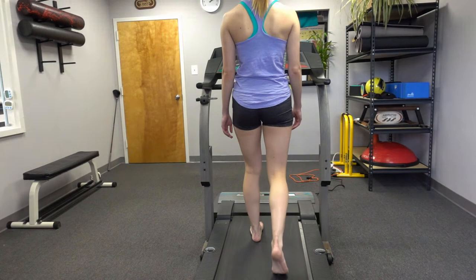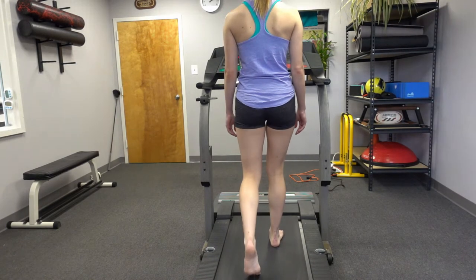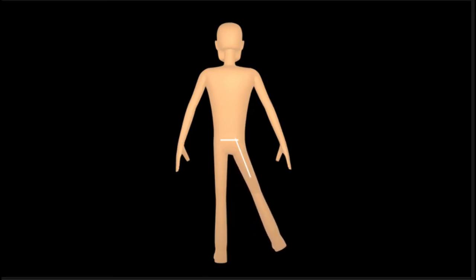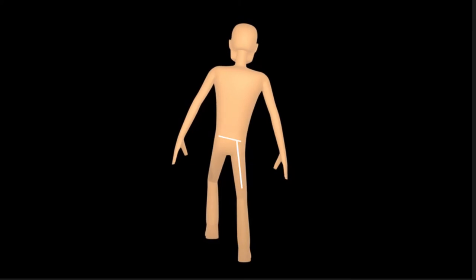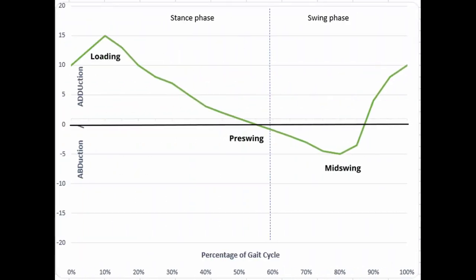When observing hip motion, it's important to remember the relationship between the pelvis and the femur in determining hip joint position. In an open chain, hip joint motion is determined by movement of the femur on the pelvis. However, 60% of our gait cycle occurs in a closed chain, so it's important to consider the relative position of the pelvis on top of the femur. So let's look at hip motion throughout the gait cycle. The hip starts in relative adduction and slowly transitions into an abducted position during the swing phase, then returns to adduction.